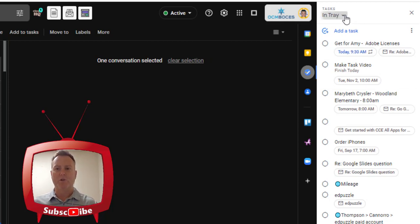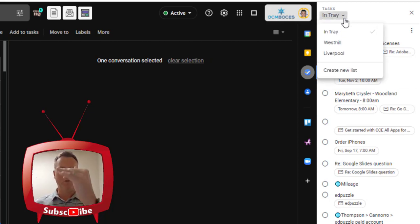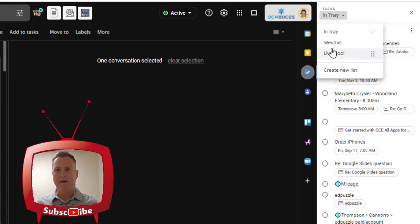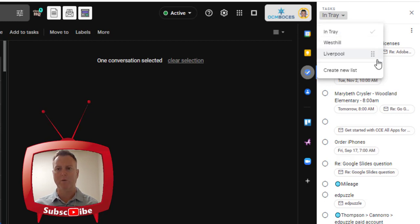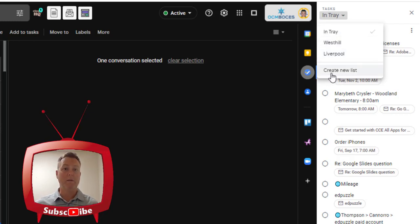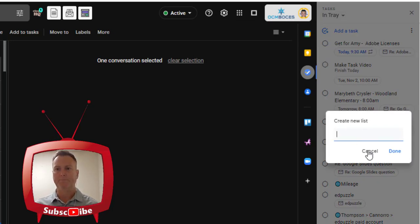You have different trays that you can create. And I'm just clicking the drop down menu. And you can see that I have three of them. You can reorder them by clicking those six dots and moving them in whatever position that you want. And then you can also create a new list by clicking create new list, and then go ahead and give it a title.